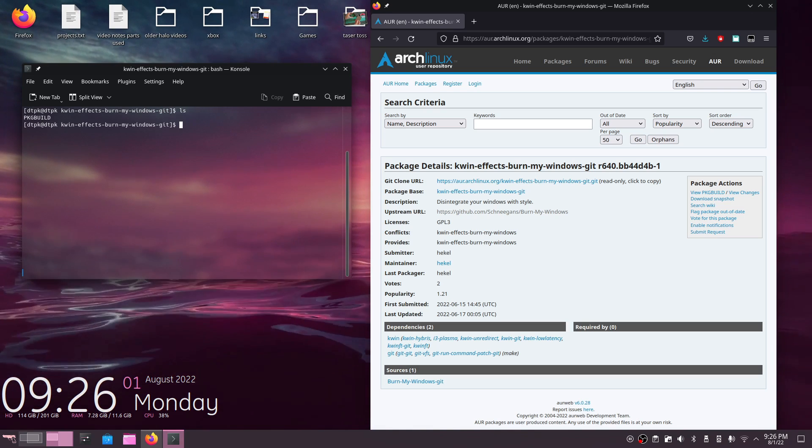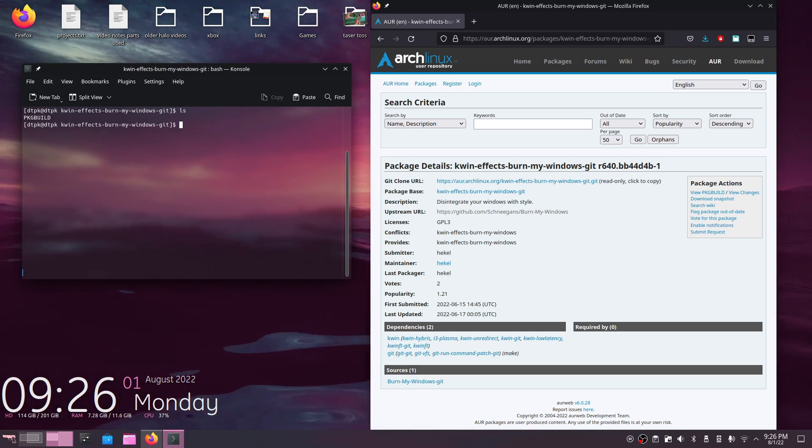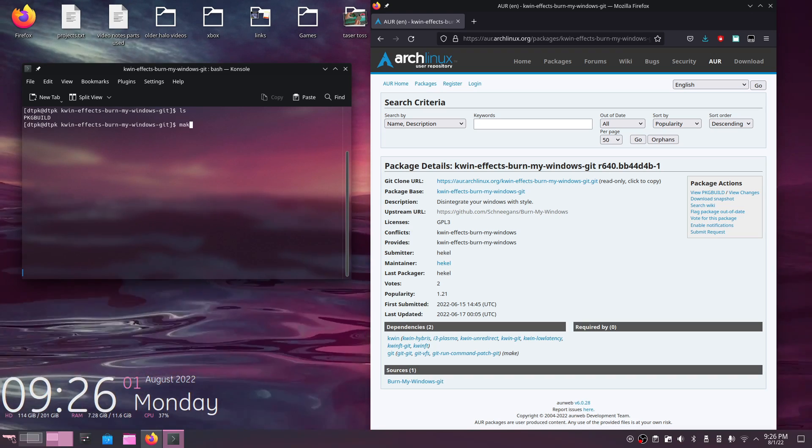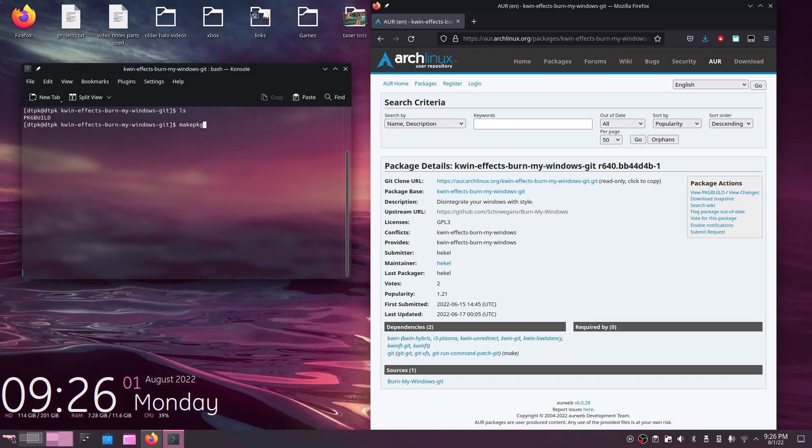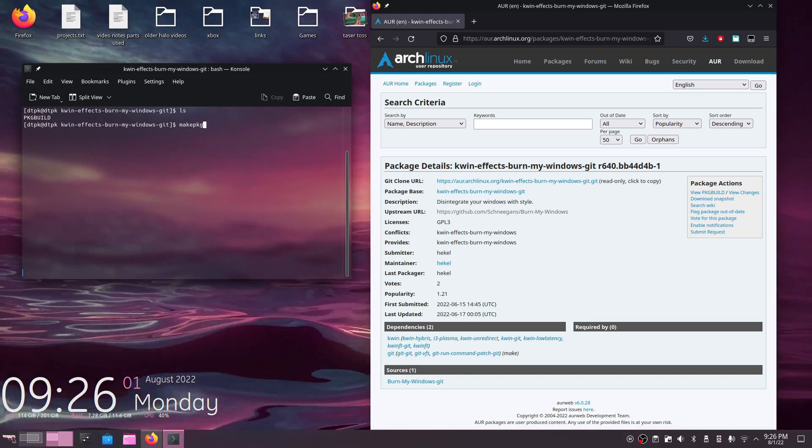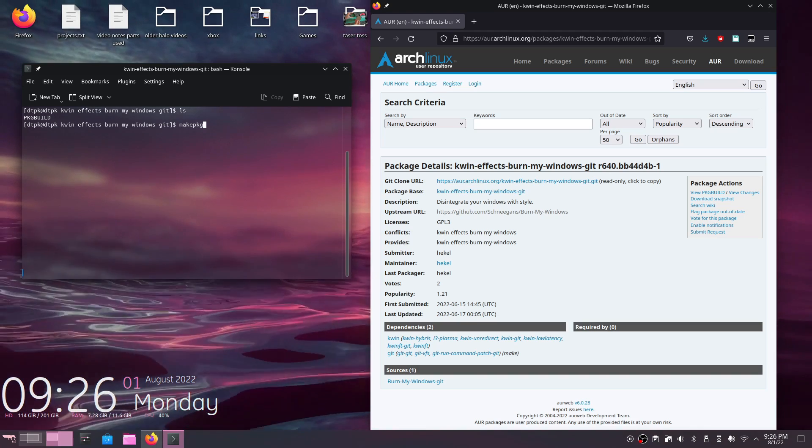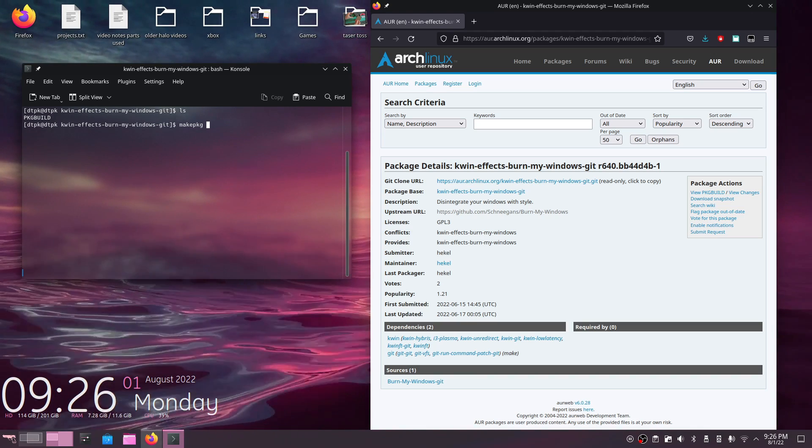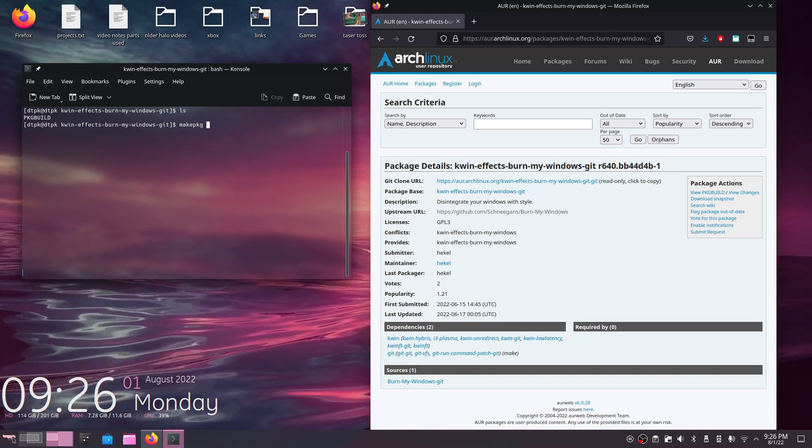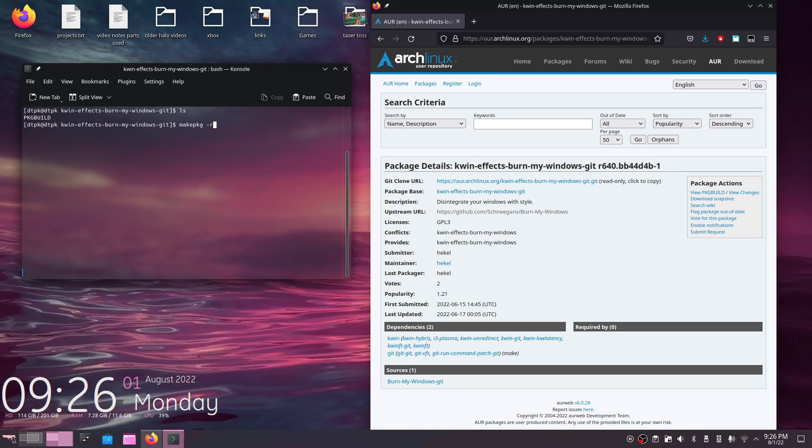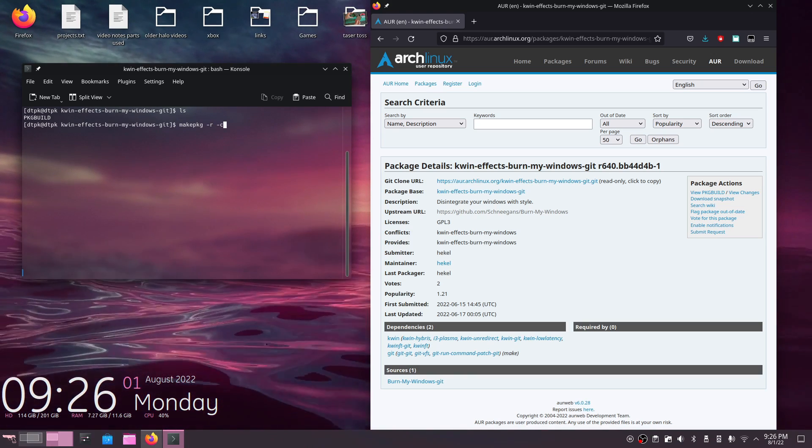As you can see, we have one file here. All I got to do is pretty much type makepkg, and that will begin to build the program. But since I don't want any leftover dependencies or anything, I'm going to put a few arguments on this. I'm going to put makepkg -r -c.